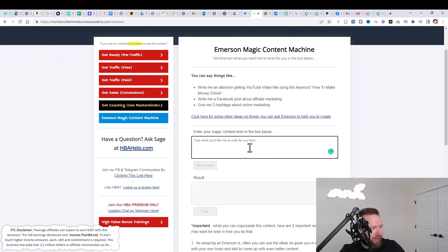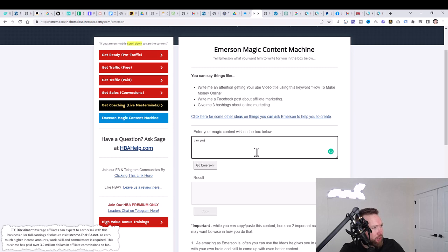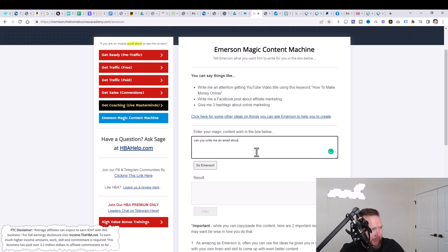We're going to jump from the affiliate zone back to HBA premium, then we're going to go to the Immersion Magic Content Machine, and we're going to go ahead and begin writing our email. What we're going to do is we're going to put, can you write me an email about making money online?